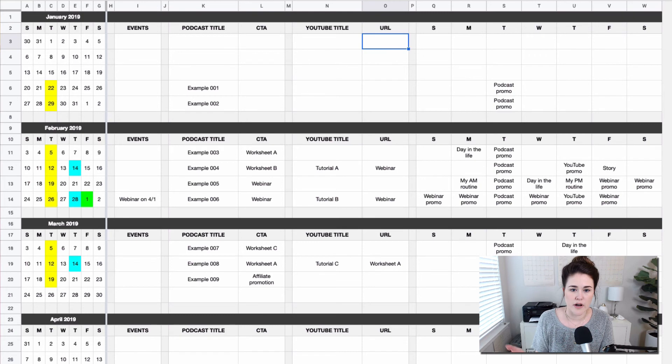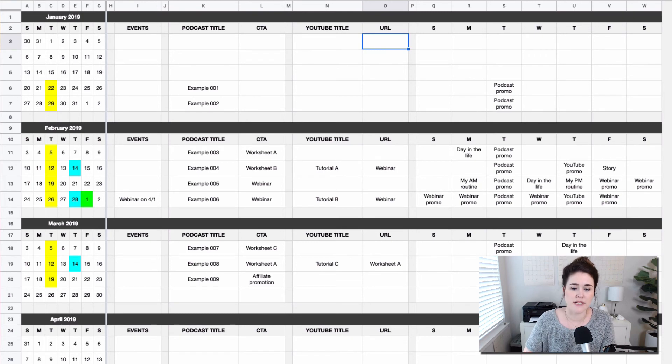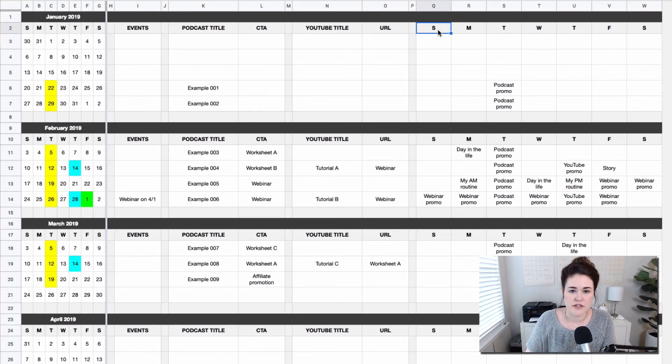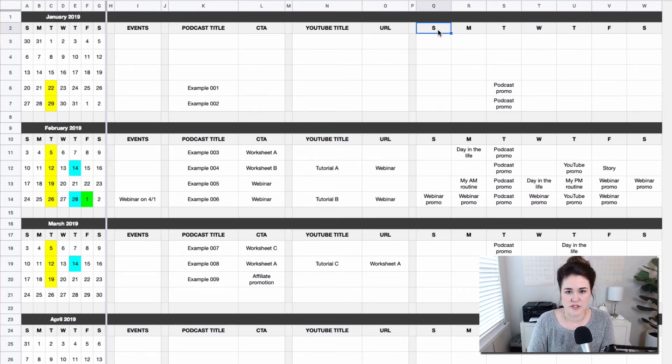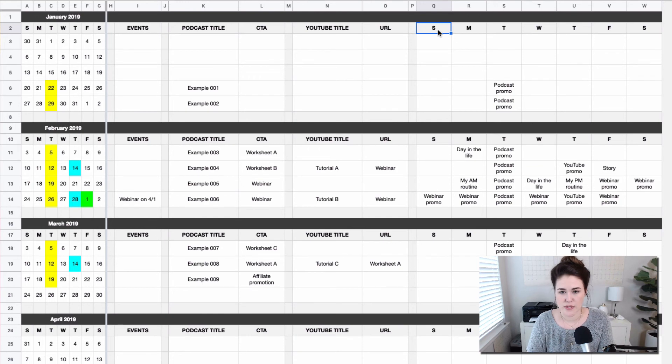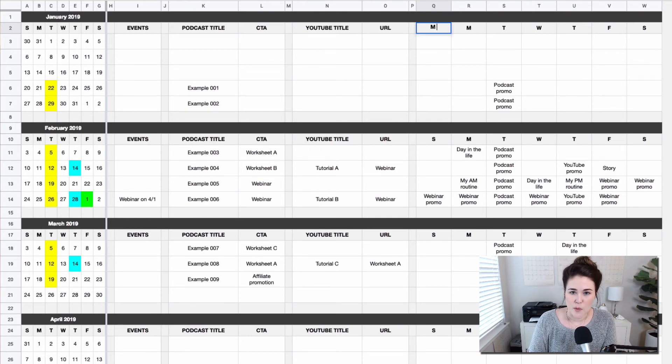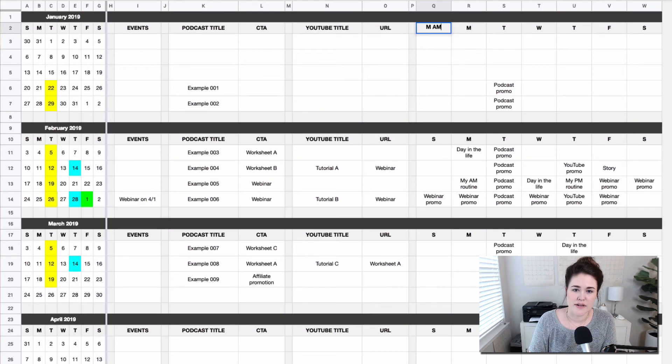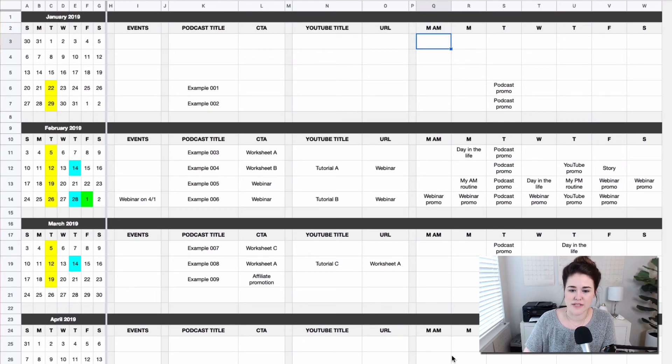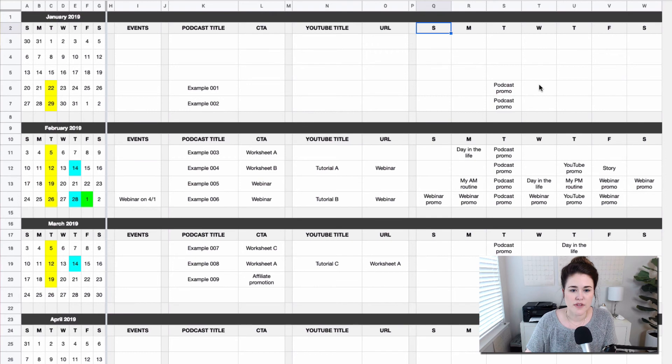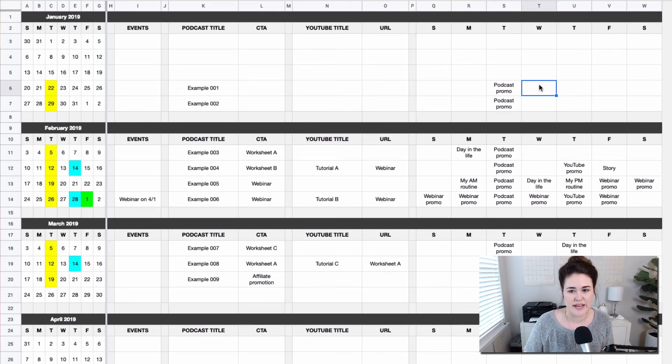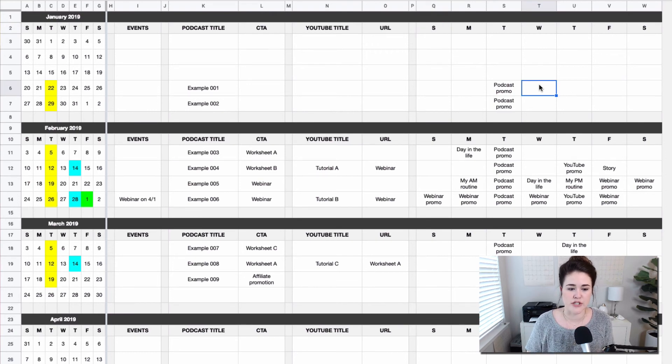Same thing here. You could just decide to use these sections for something totally different. Maybe you post two times on Monday and zero on Sunday. You could say MAM and you'll see it reflected everywhere. So just wanted to highlight that feature if you are using the spreadsheets that I've provided.